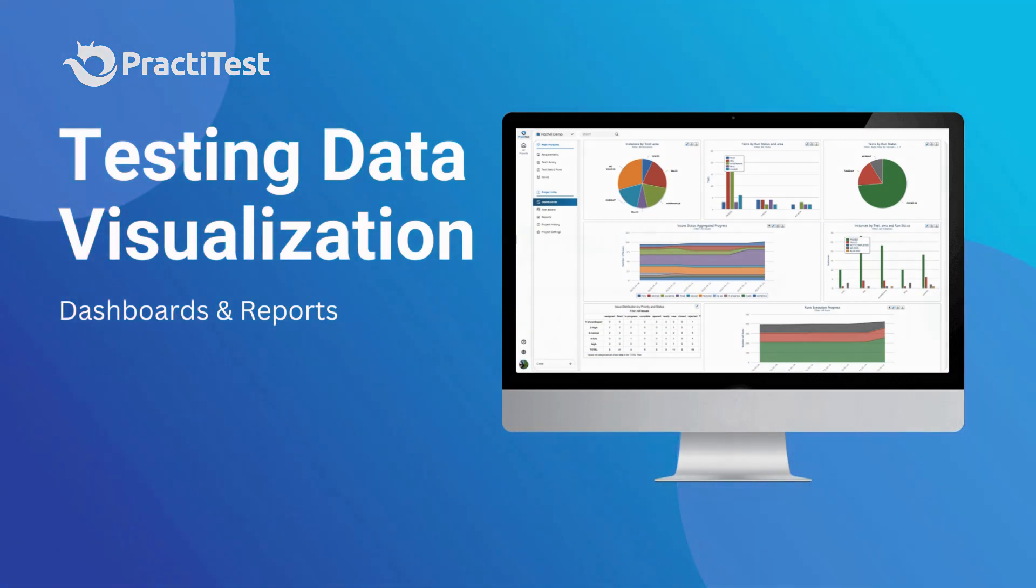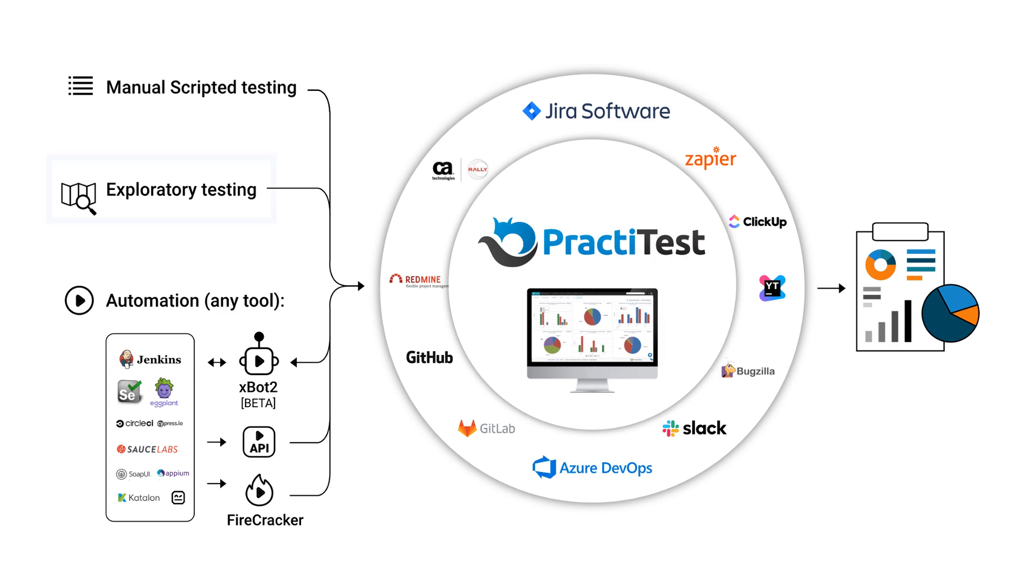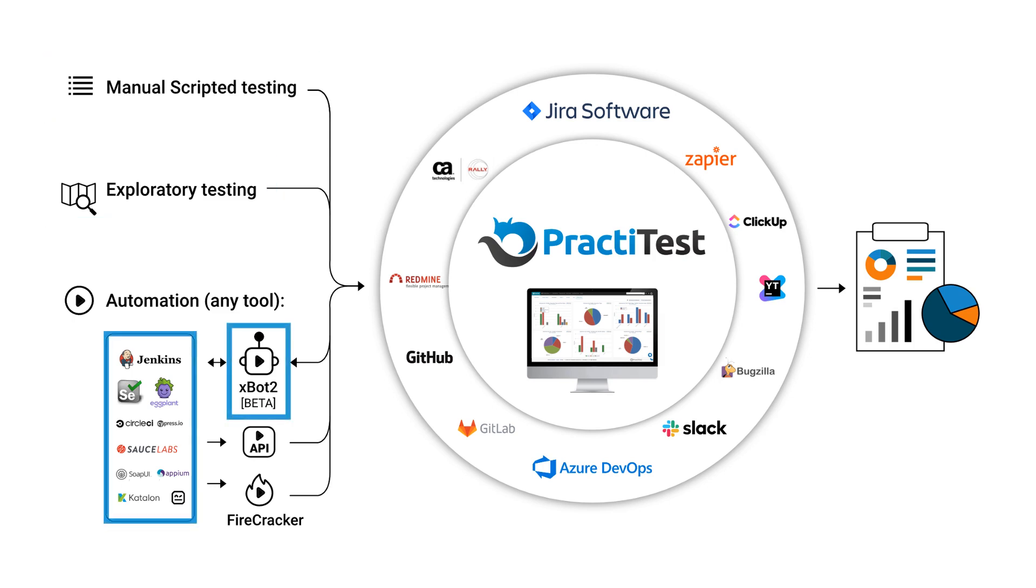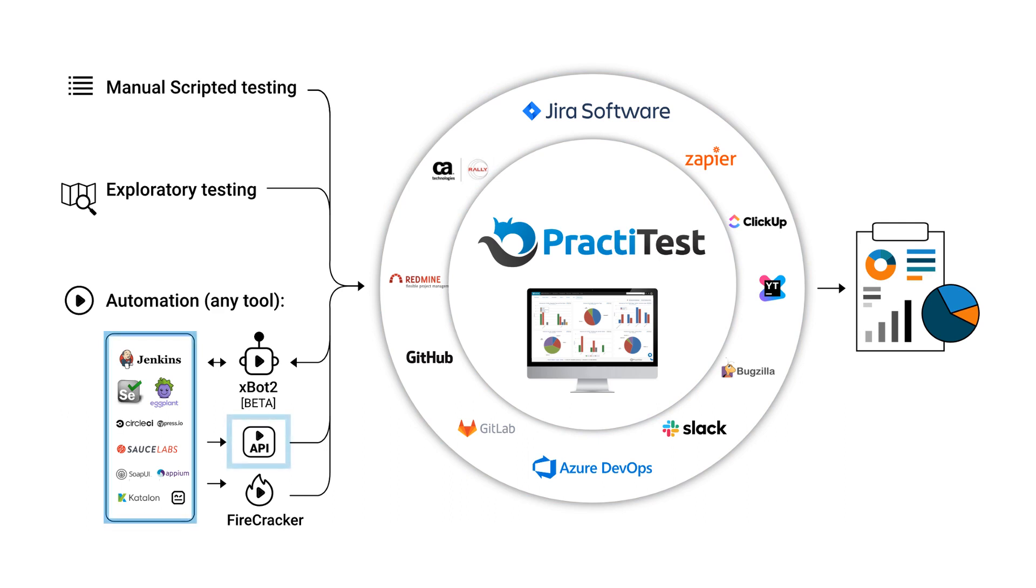PractiTest is a centralized hub for all your testing process and information, from procedures within the system such as manual tests, exploratory tests, and the internal automation framework, all the way to external systems through integrations for bug trackers and project management, REST API for automation, and Firecracker for XML test reports.